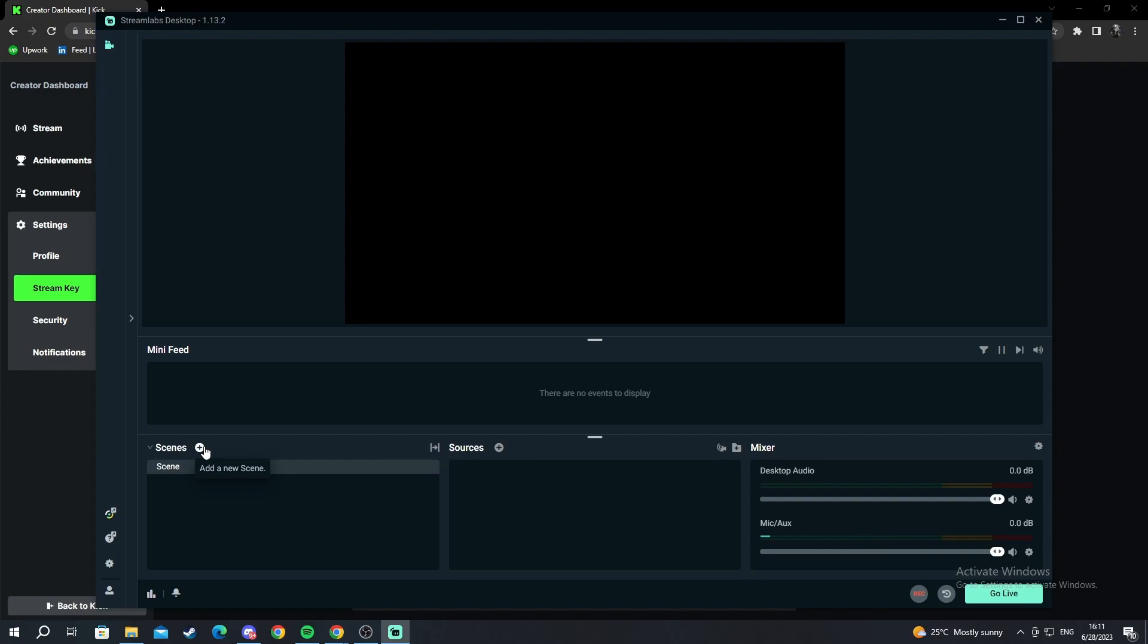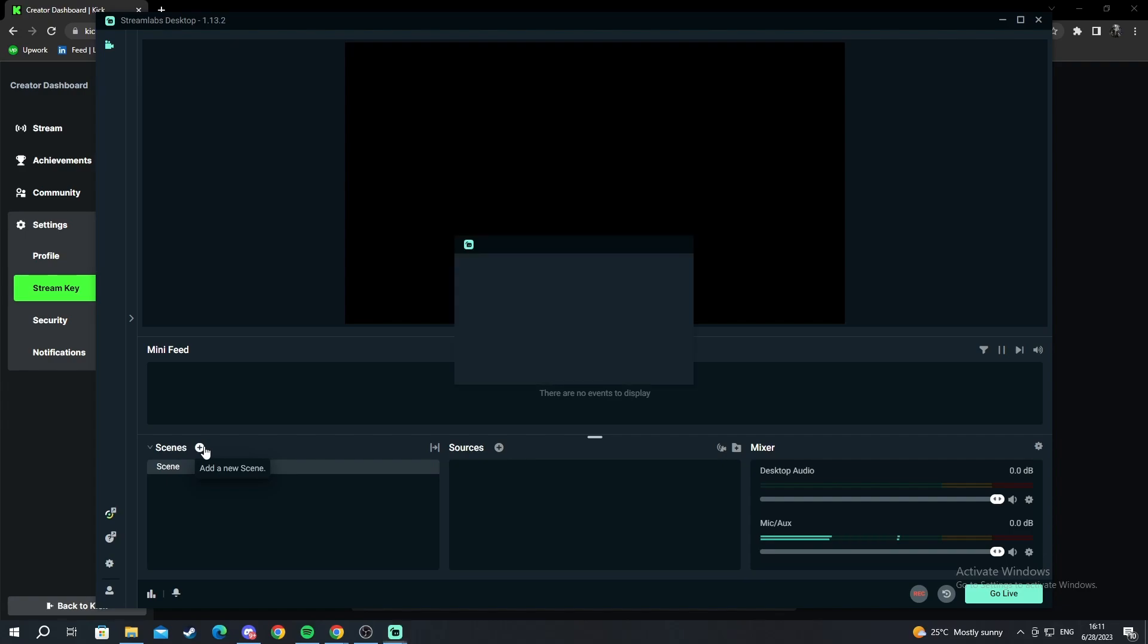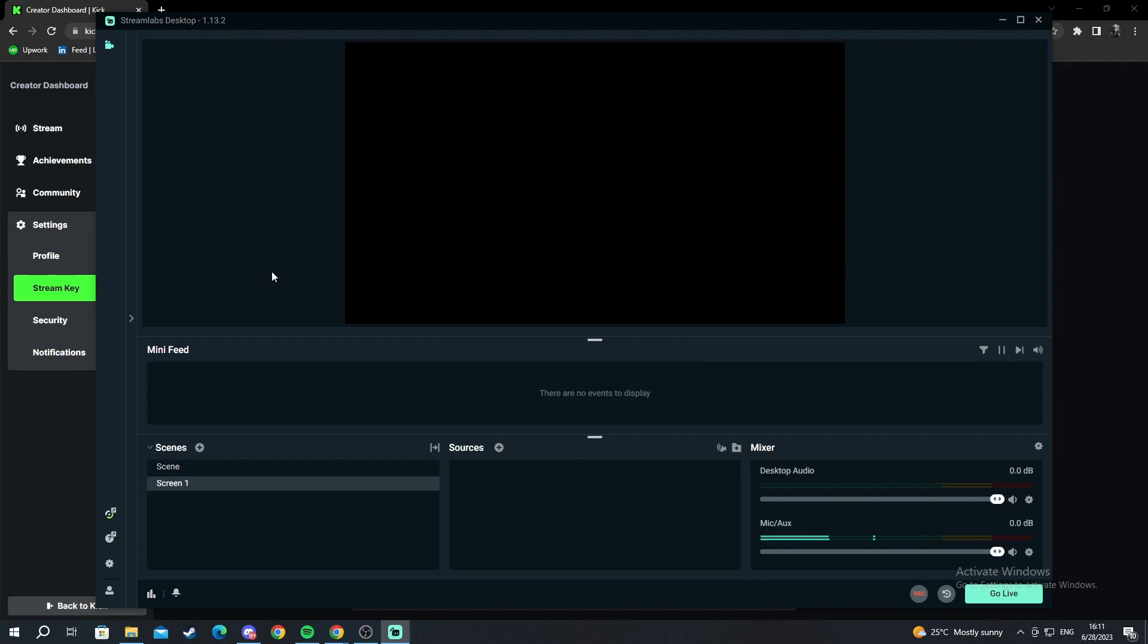So well you need to press add a scene and call it for example screen 1. After we have done this we need to add a source.